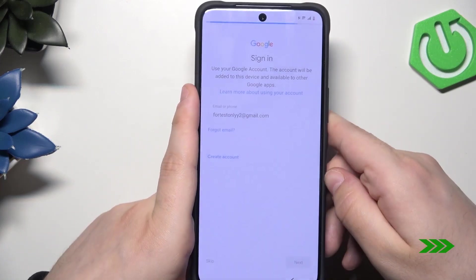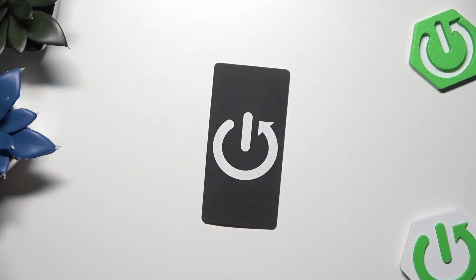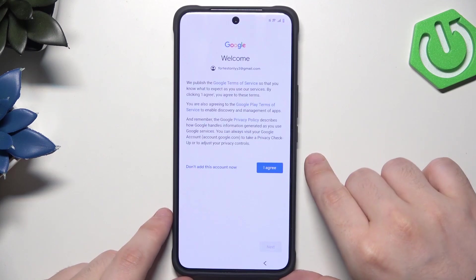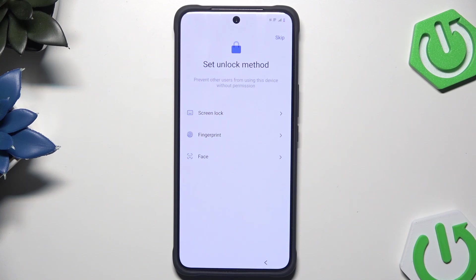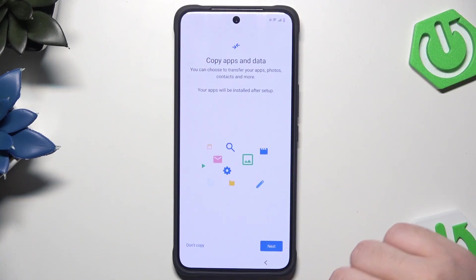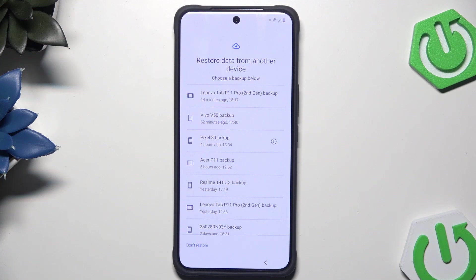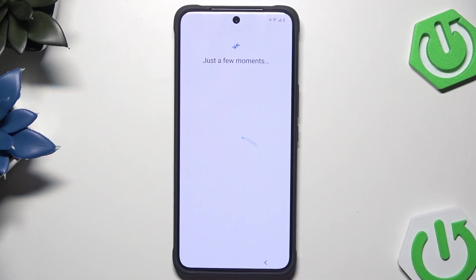Then click on Next. Now enter your password, then click on Next. I agree. Just like in the previous method, I'm going to skip the screen lock for now. Now we have the option to copy absent data — click on Next. And that's the thing we were looking for: Restore Data from Another Device. In here we have all our backups stored on our Google account. I have a backup made 52 minutes ago on this phone and I want to restore it — simply click on it.